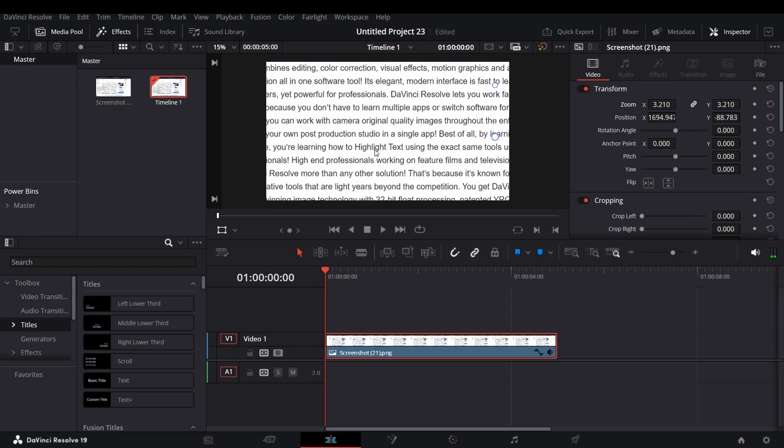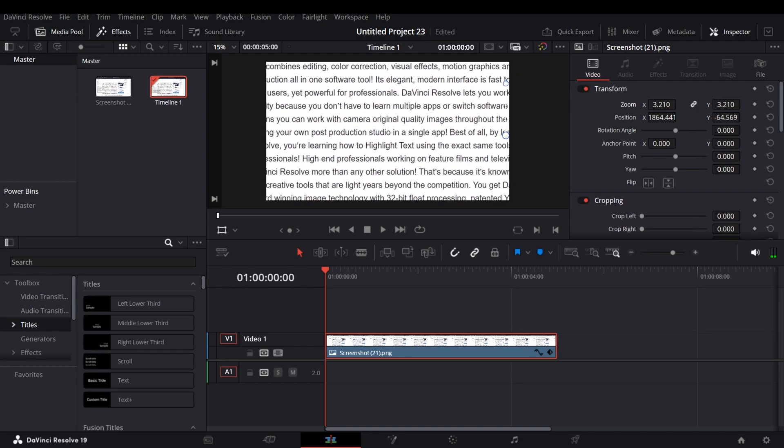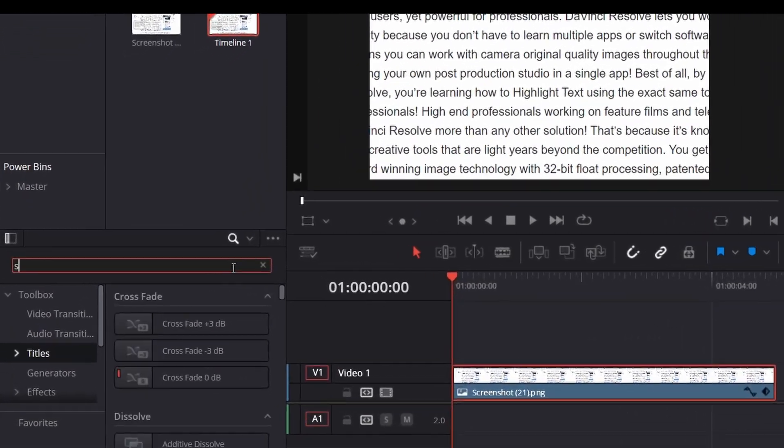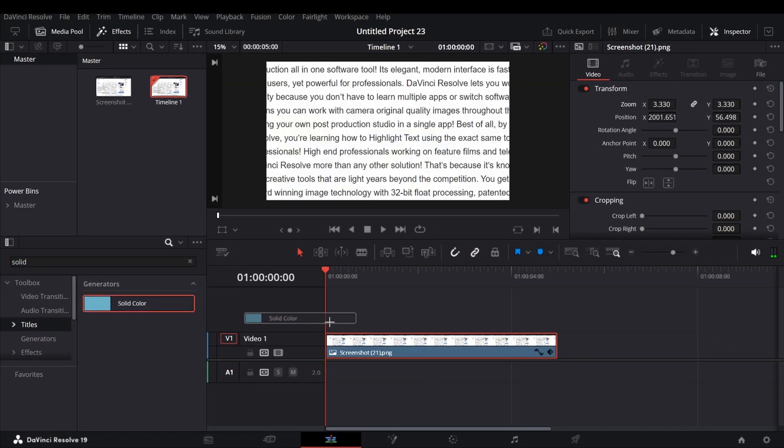Zoom in on the image and bring the text you want to highlight to the middle of the frame. After that, search for solid color in the effects and bring it to the timeline over the image layer.